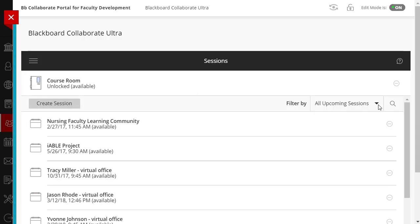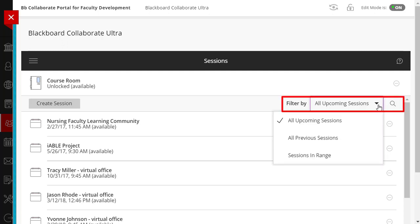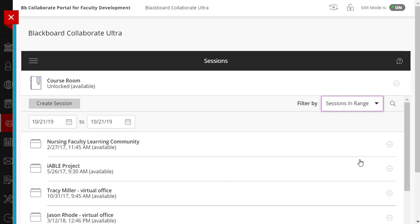If you would like to access the Attendance Report for a session occurring more than 30 days ago, then use the Filter By feature once again. However, this time I searched for a session that occurred more than 30 days ago by adjusting the Session and Range to the date of the event, which is September 11th.